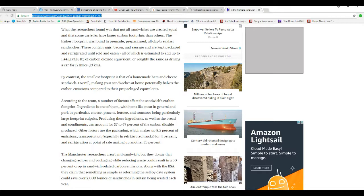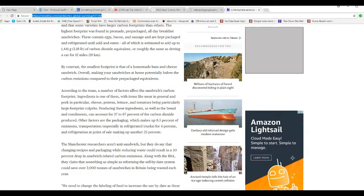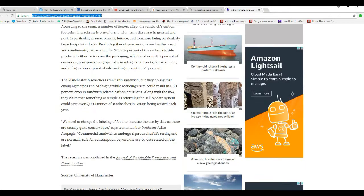Producing these ingredients, as well as bread and condiments, can account for 37 to 67% of the carbon dioxide produced. Other factors include packaging, which makes up 8.5% of emissions, transportation, especially in refrigerated trucks for 4%, and refrigeration point of sale, making up another 25%.